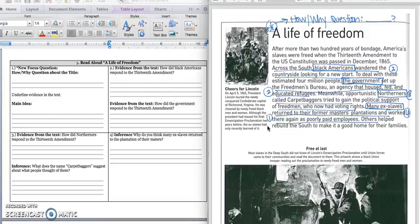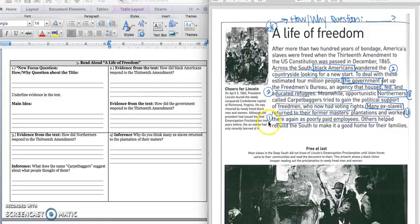Others helped rebuild the South to make it a good home for their families. So when we're thinking about our main idea, we know that black Americans, after the Civil War, wandered the countryside, but many of them returned home to their master's plantations and worked there for little money. In our main idea box one, we would write: After slaves were freed, many returned to their former lives on the plantations of their masters, working as poorly paid employees.